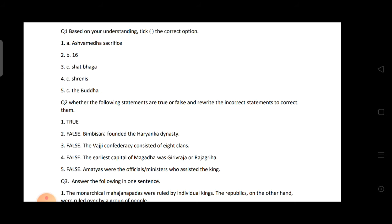Moving to Question Number Two — True and False. First: Around 600 BCE, people learned the technique of paddy transplantation — yes, it's true. Second: Bimbisara founded the Nanda dynasty — false. Bimbisara founded the Haryanka dynasty, not the Nanda dynasty.